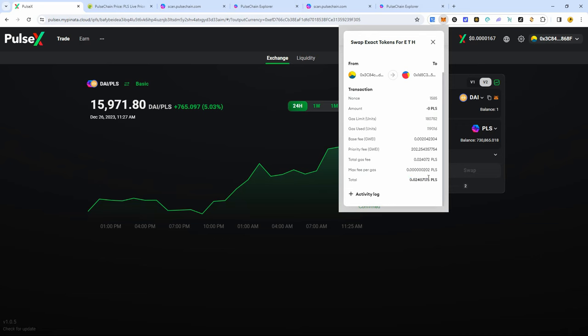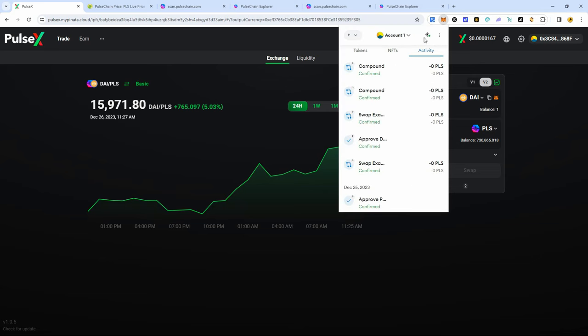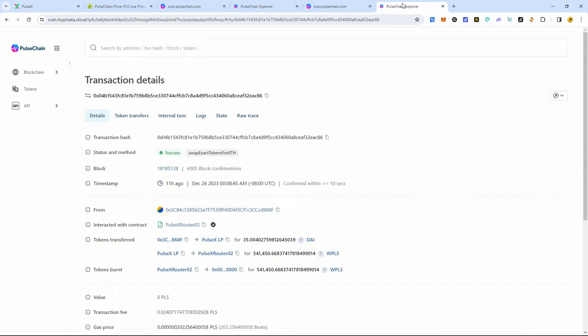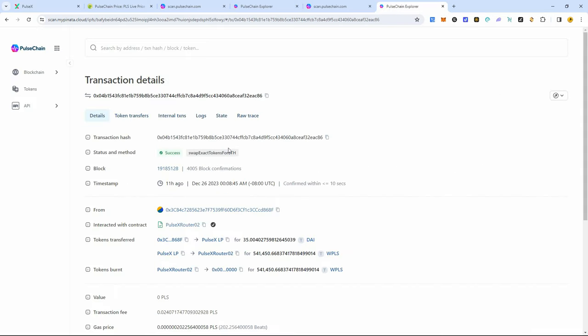And I was like, is this real? Is this really happening? And yes, it did, guys. It really did happen. Here's a transaction from 11 hours ago when I swapped some DAI for PLS. You can see the beats was only 202 beats, and it went through easily.